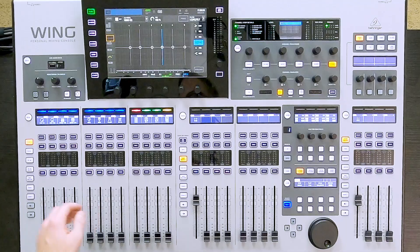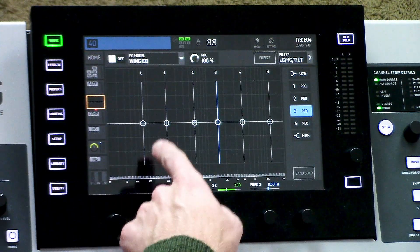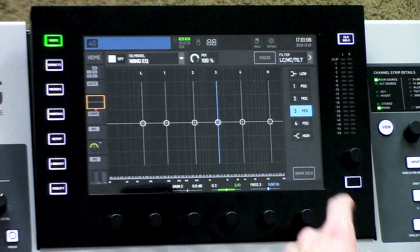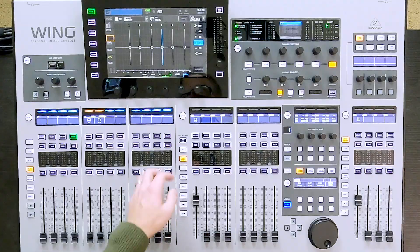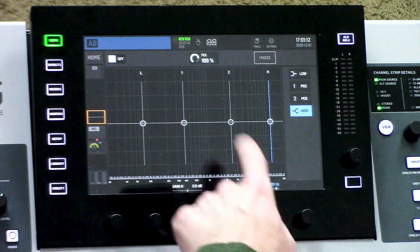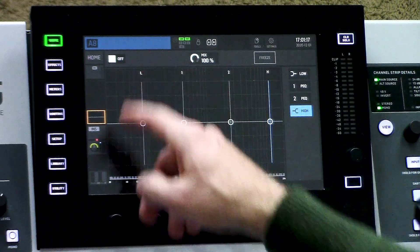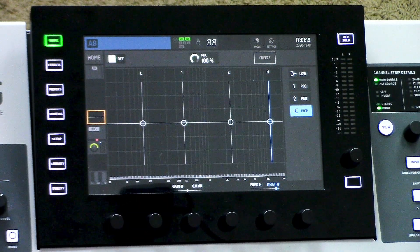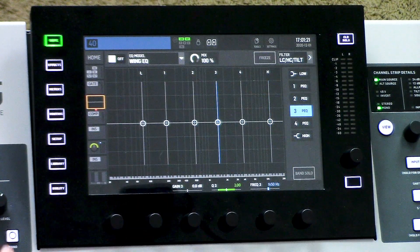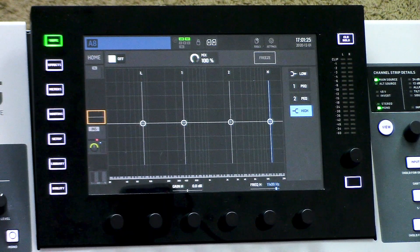One thing to note is that our auxiliary channels actually have a few fewer parameters to adjust. Looking at a standard channel — say channel 40 — we can see it has a low shelf, a high shelf, and four parametric bands of EQ. If we select one of the aux channels, we'll notice that we only have the low, the high, and two parametric bands of EQ, and there are no emulations on the auxiliary channels. That's the main difference between the full processing of a standard channel and the limited processing of an auxiliary channel.